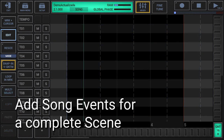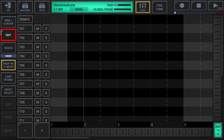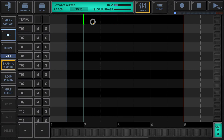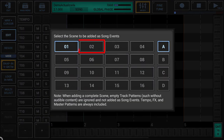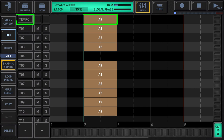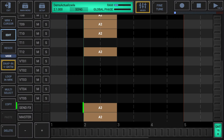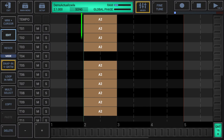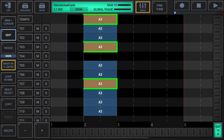Add song events for a complete scene: make sure that either edit or resize is activated in the sidebar. Then long-press an empty spot in the song arranger grid at the position where you want to add the new song events. Finally, select the scene to be added. An important point: when adding a complete scene, empty track patterns without audible content are ignored and not added as song events; tempo, effects and master patterns are always included. Song events are always added at the start of a global quantum cycle, added events always have the size of one global quantum cycle, and you can resize a selection of events to the original size of the patterns.